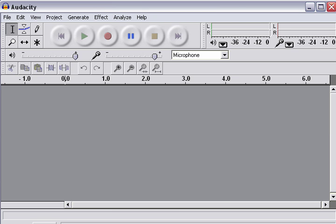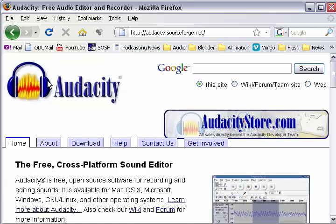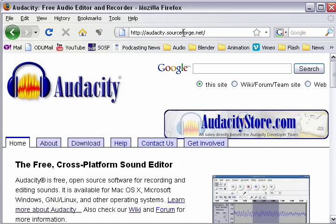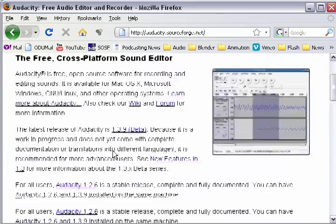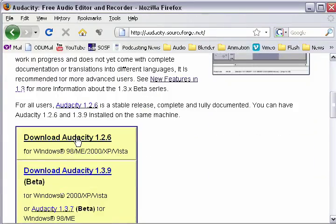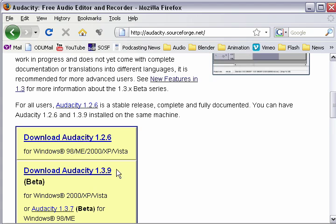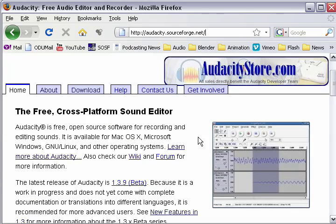First thing you need to do is download Audacity. If you don't have it already, you can find it here, audacity.sourceforge.net. You could just do a Google search for it as well. And just go ahead and you'll see on the front page, if you have Windows, for example, they have some links right here where you can download it.